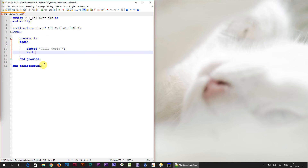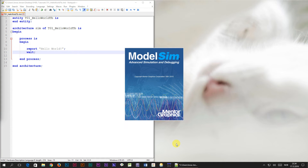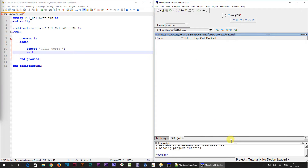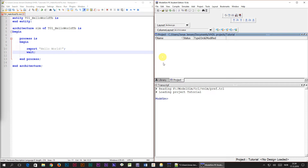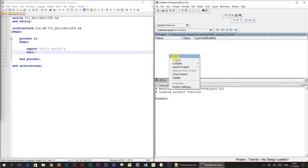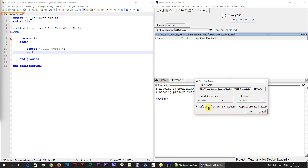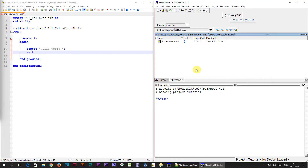Our program is now complete and we are going to run it in a VHDL simulator. I am going to open ModelSim Student Edition. Now we need to add our VHDL file to the ModelSim project. We do this by right-clicking in the project window, selecting 'Add to Project', then 'Existing File', browsing to select our file and clicking open. Make sure that 'Reference from current location' is selected and click OK. The file appears in the project window but there is a question mark on the status, meaning it hasn't been compiled. We select it and click the compile button.